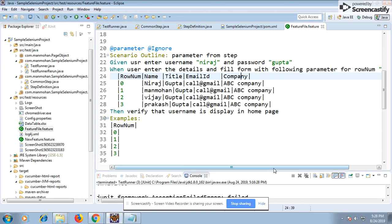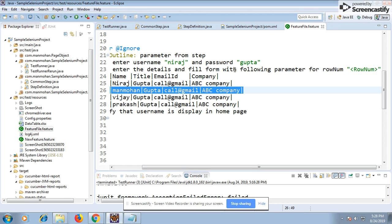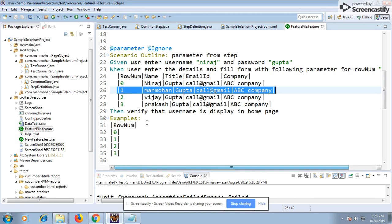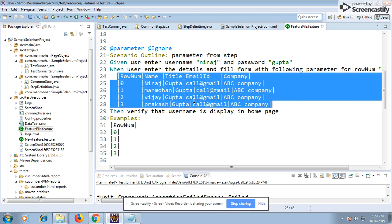Suppose I want to fill a form ten times with ten different sets of data. All my scenario steps should execute each time. The reason I prefer the data table approach is if I need to pass 25 sets of data, I would have to write out: fill the form with name, title, email ID, company, and so on, and then map each field in the Examples section. I want to avoid that mapping, so I pass the data in the form of a table instead.